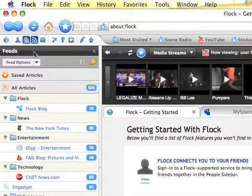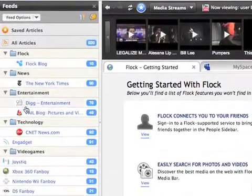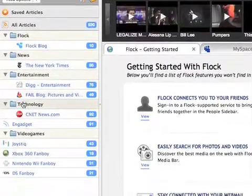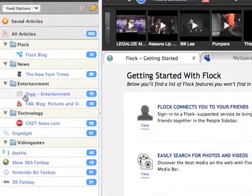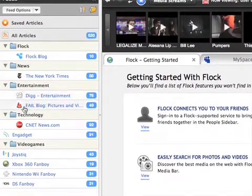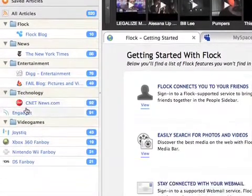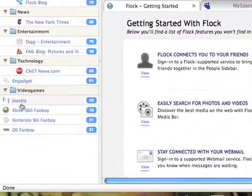Click the news thing, has all your RSS feeds. Like I have Digg and Gadget for video games. I got Joystick, a bunch of blogs there.